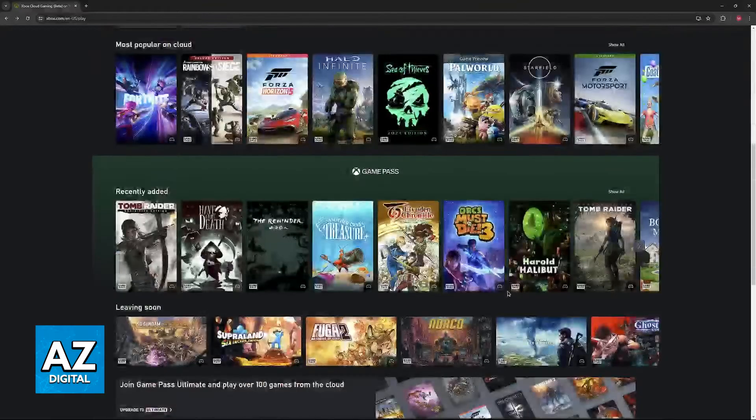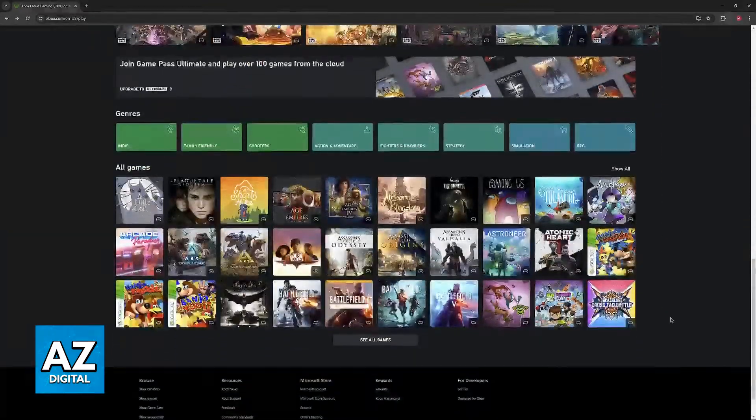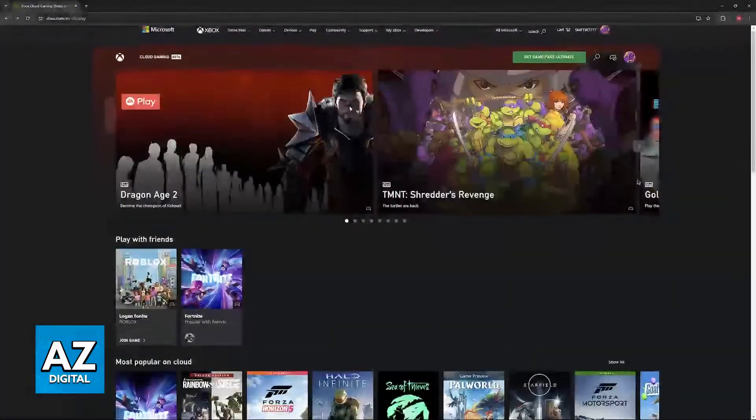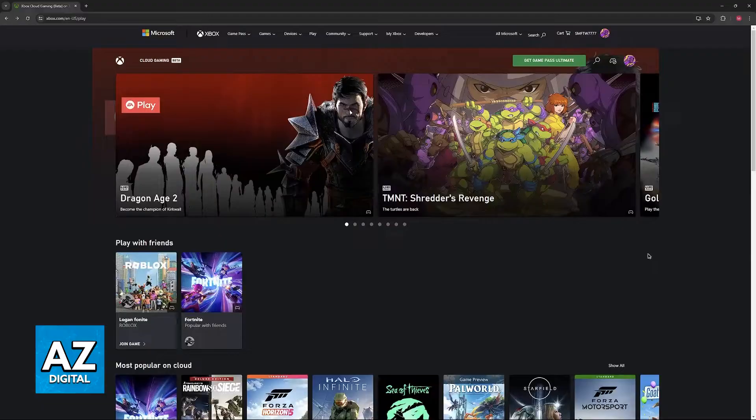To answer this we can visit the official Xbox Cloud Gaming website or do this process directly through the Xbox app on Windows.